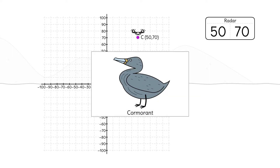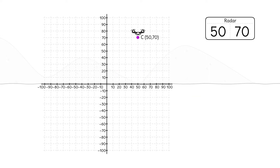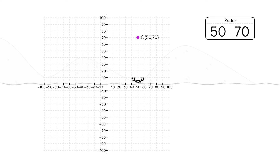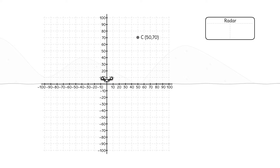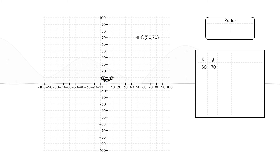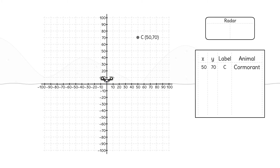It's a cormorant. We'll label this point C, (50, 70). The drone takes a photo, then returns to the origin. We can record our data in a table showing the x- and y-coordinates, the label, and the animal observed at that location.